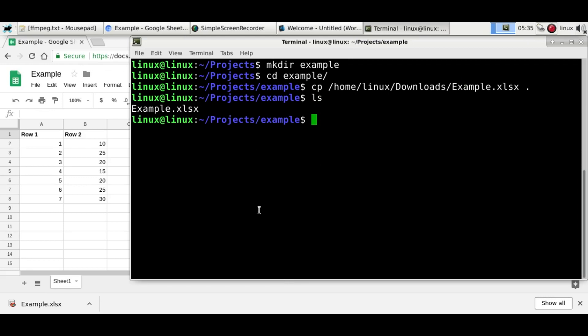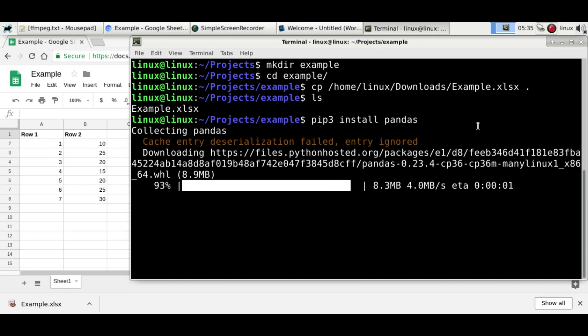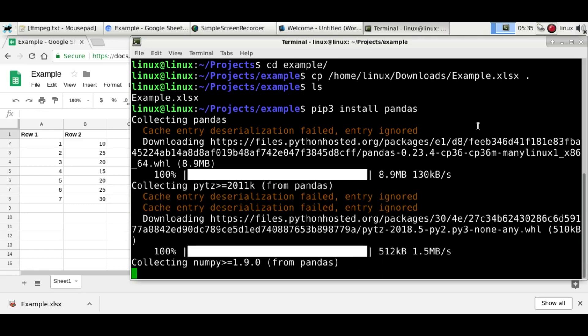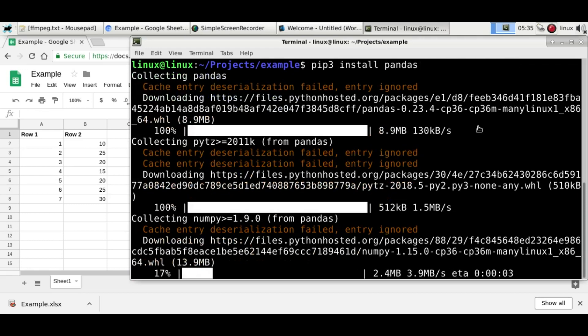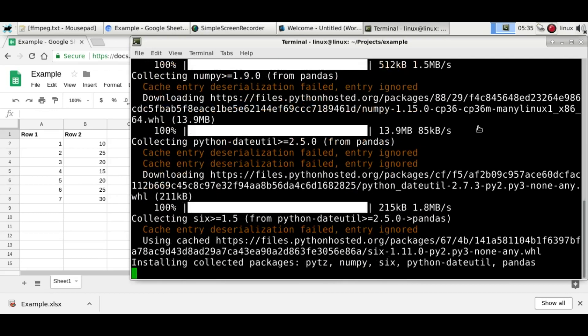And we'll need a module named pandas. So just install that module with the pip package manager. And this module can load Excel files, so that's why we need to install it. And it takes a second or so to finish installing.